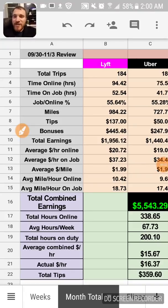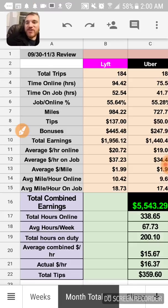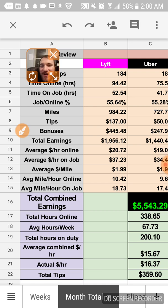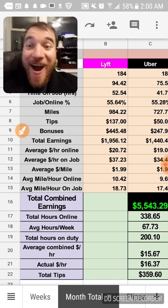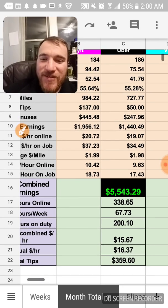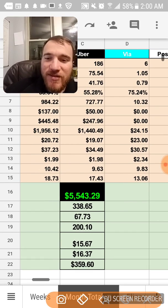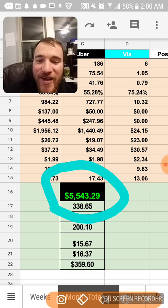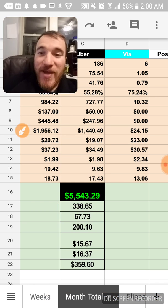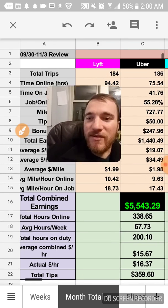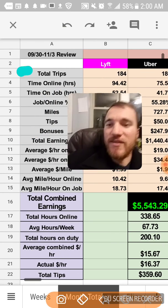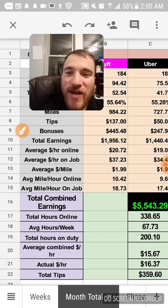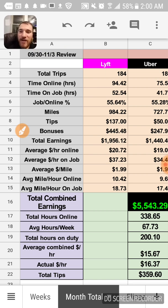What's up guys, Entrepreneur for Jesus here, T-Mac. I just wanted to show you how I made $5,543.29 this past month from September 30th to November 3rd.